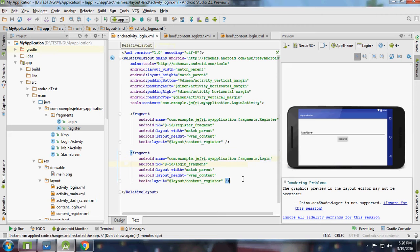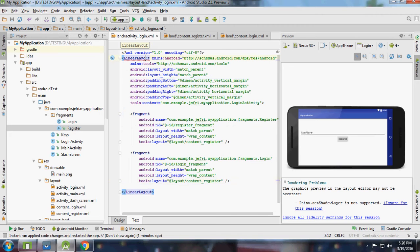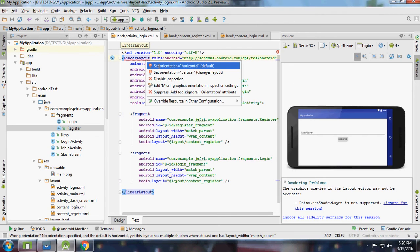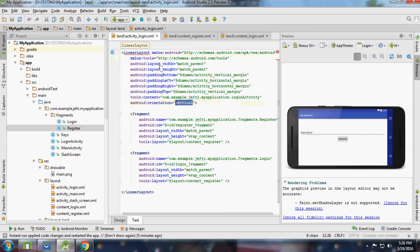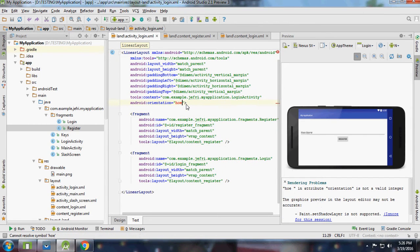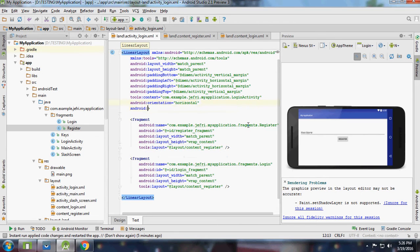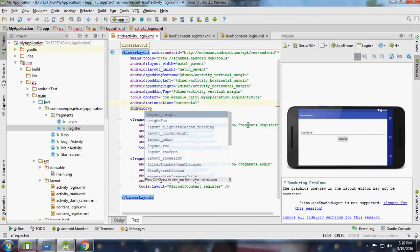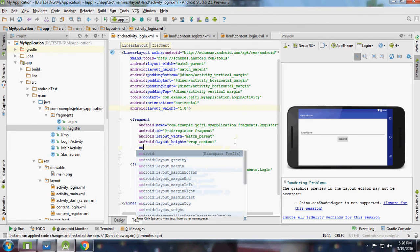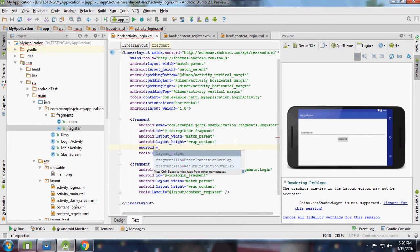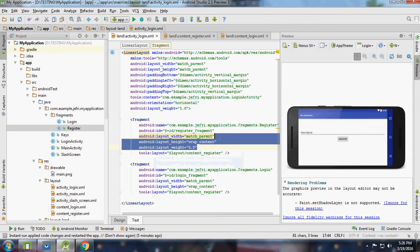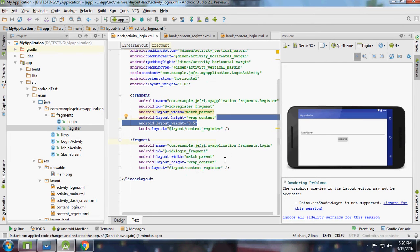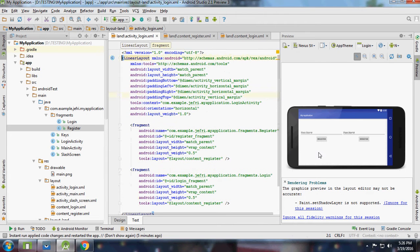Then I switch to linear layout and we need to specify orientation to horizontal, and for this point five, for this point five, they're good to go.